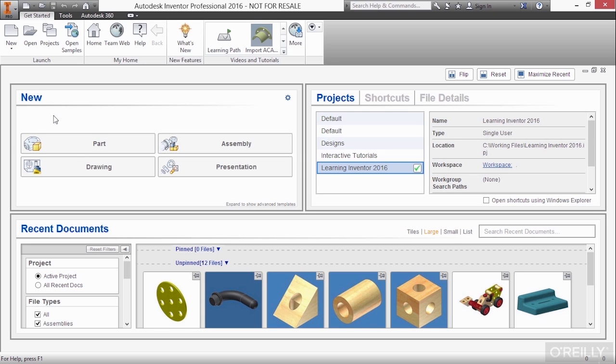These are all different file extensions for Autodesk Inventor, but these are default templates. These come with the software. So when I choose one of these, it starts a very stock template.